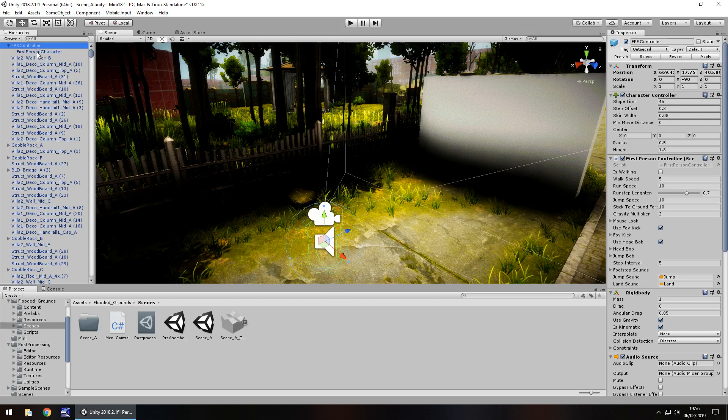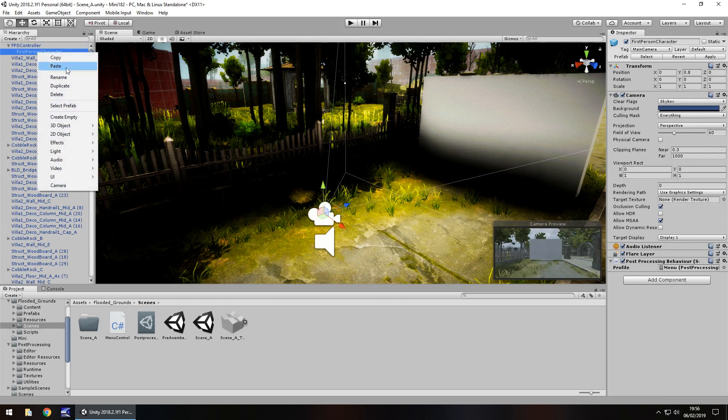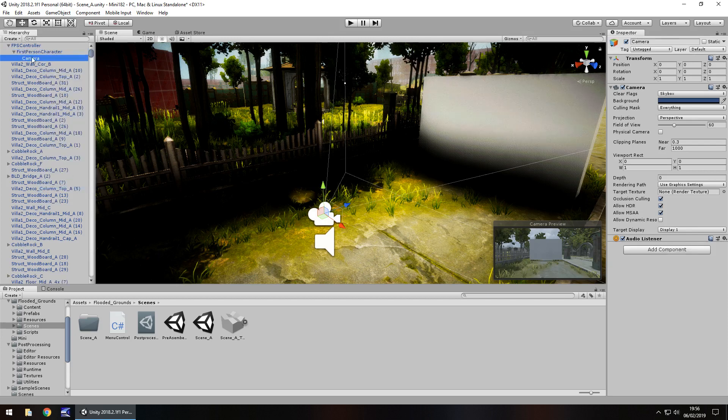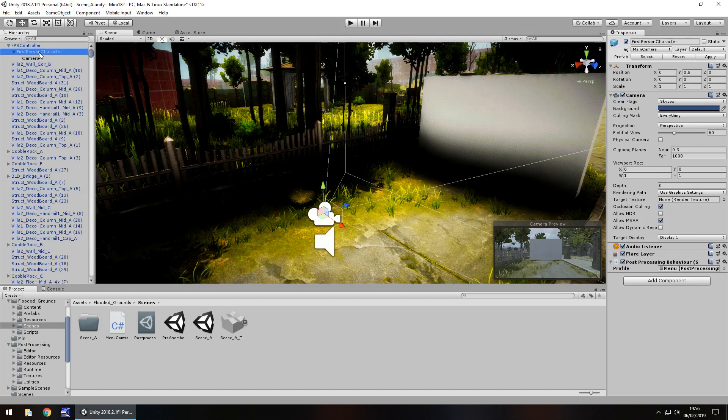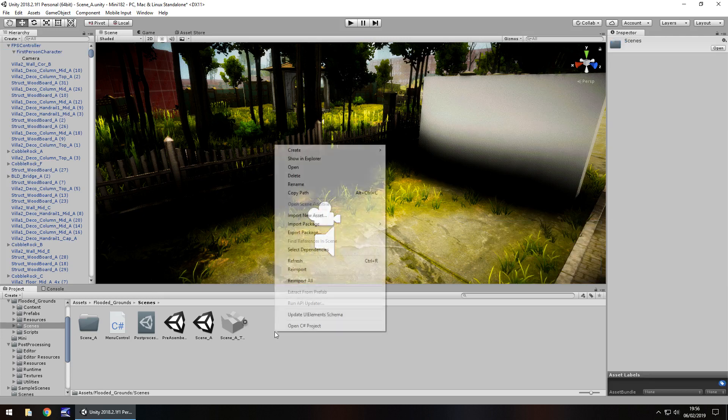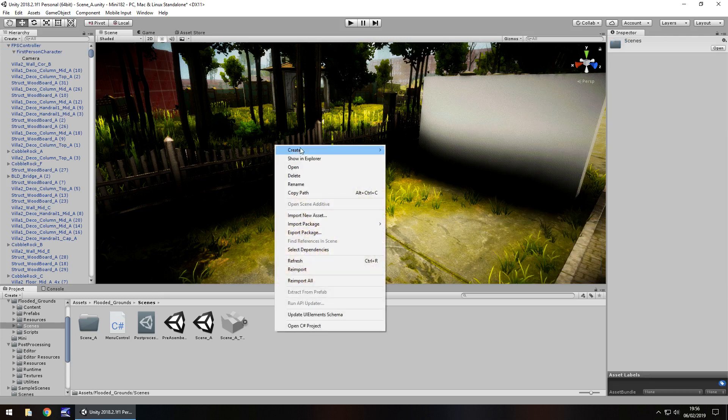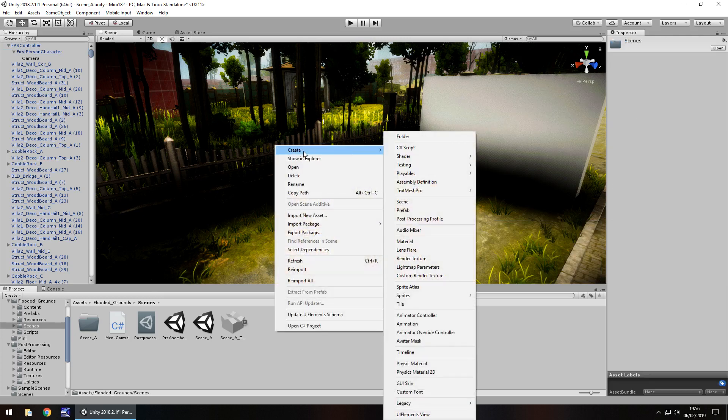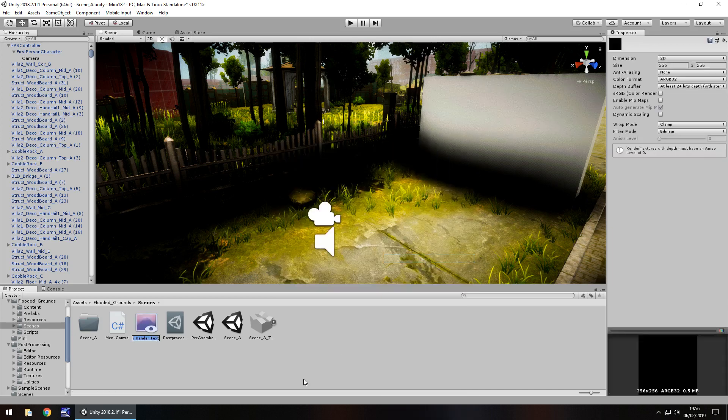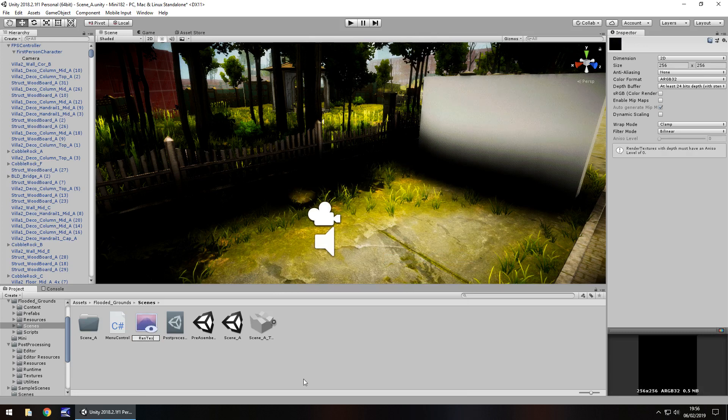So in this case, if we right click and add camera right there, that camera is going to render the exact same thing as whatever our first person character camera renders. So what we need to do is in our assets, we need to right click, create, and we need to go down to render texture right there. You can call this anything you want. So I'm just going to call it REN TEXT, short for render texture.